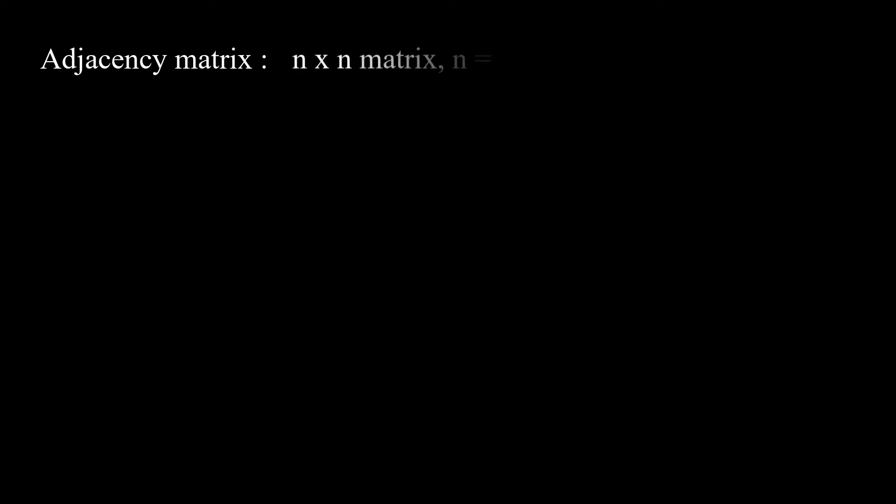So, to keep it simple, an adjacency matrix is an n times n matrix, where n is the number of nodes in your graph. Its property is that, for what we work on, on oriented graphs,